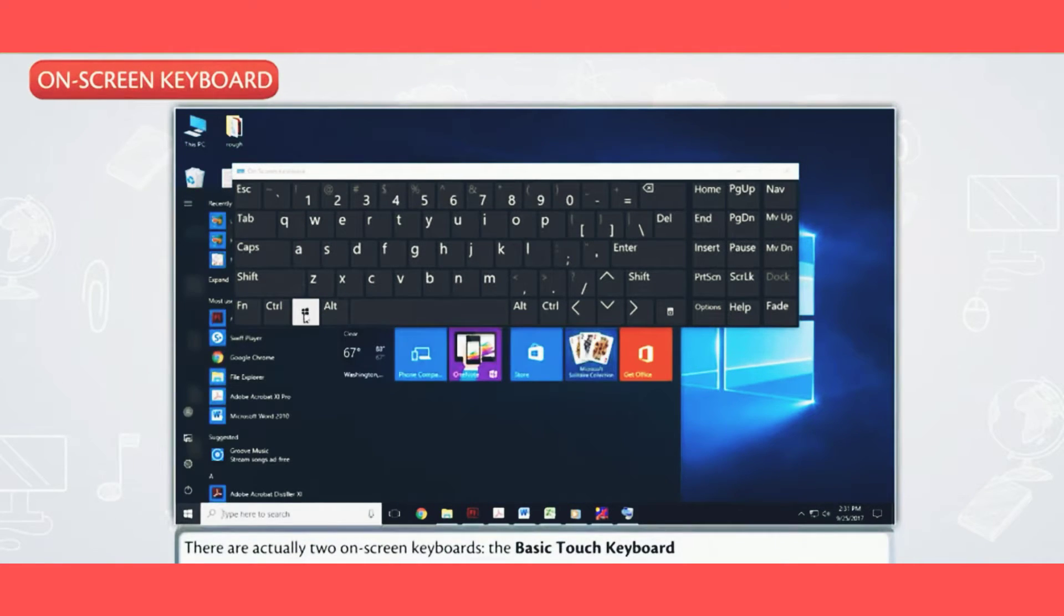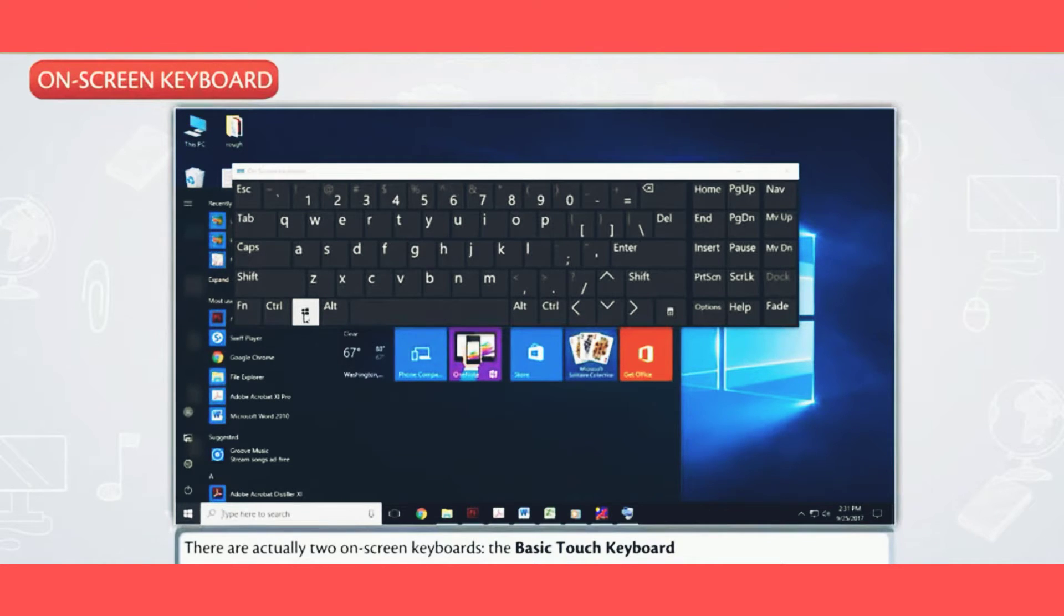There are actually two on-screen keyboards: the basic touch keyboard...